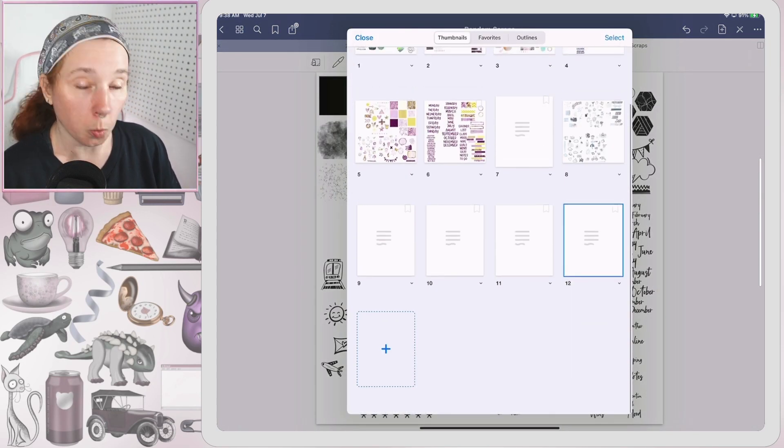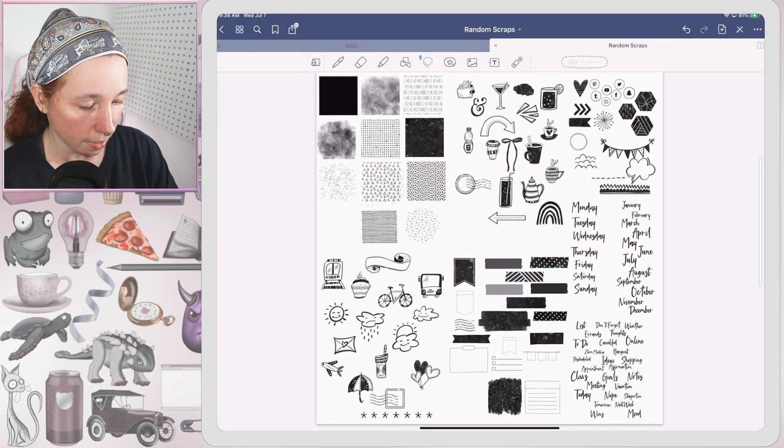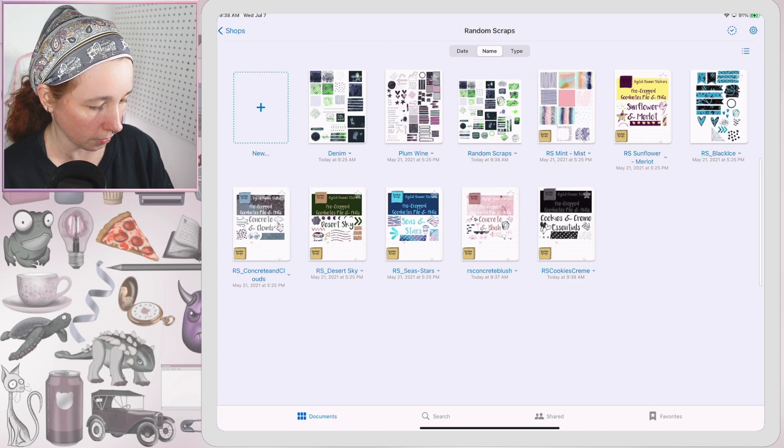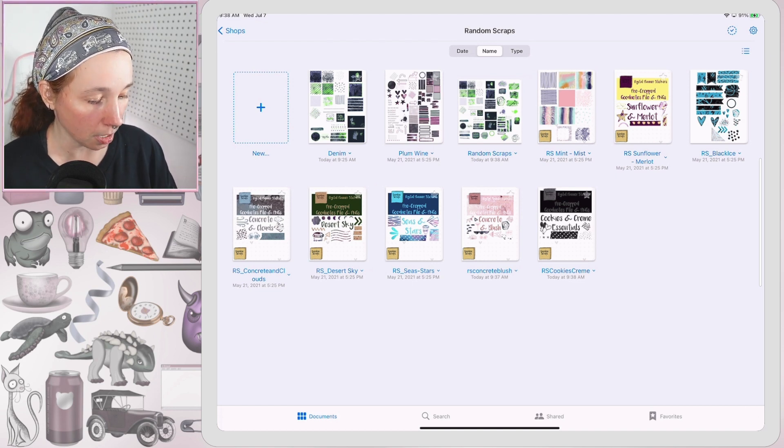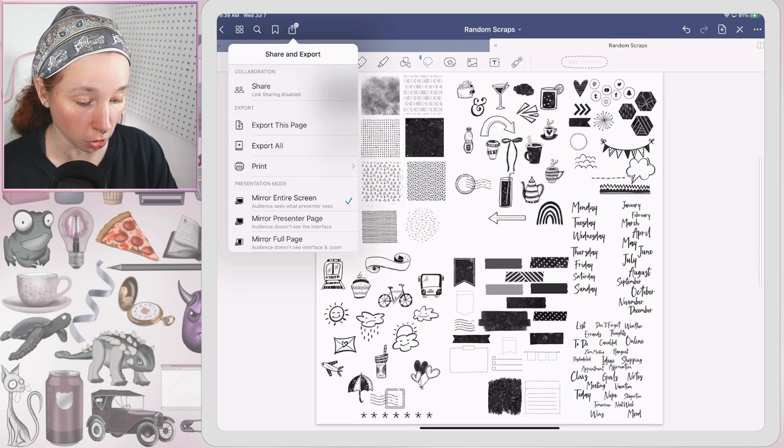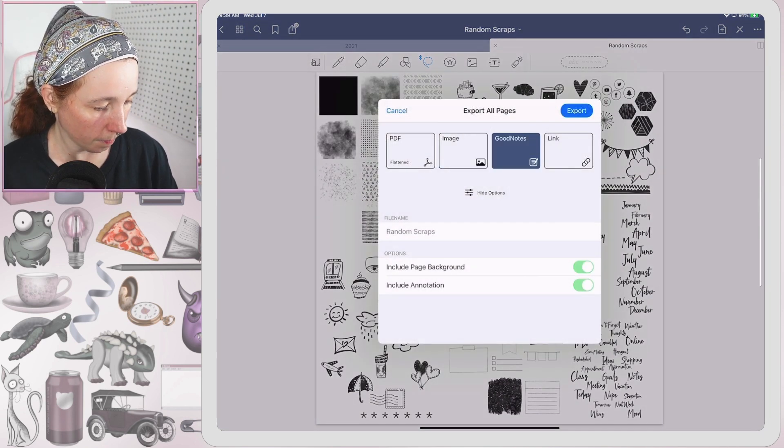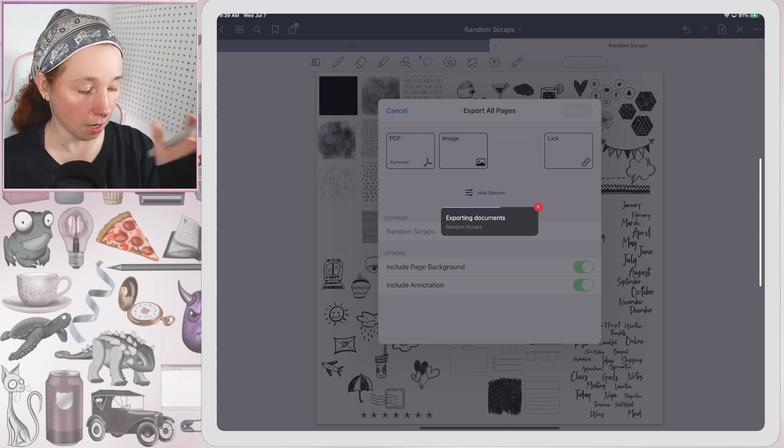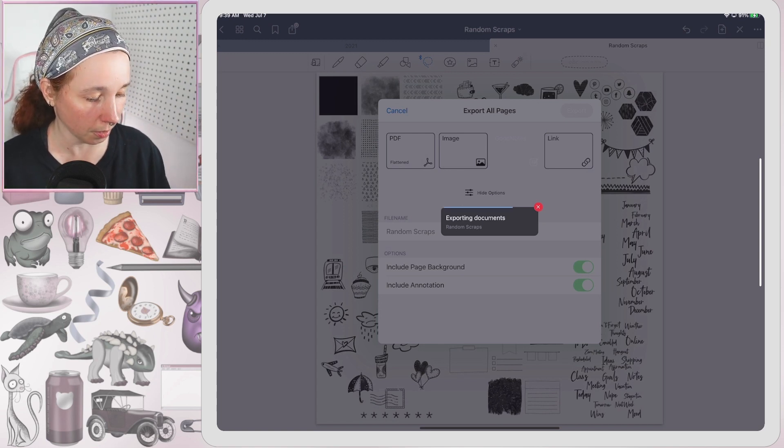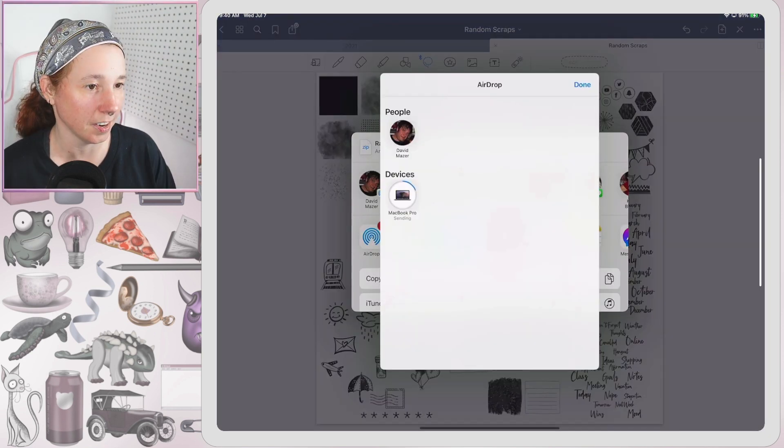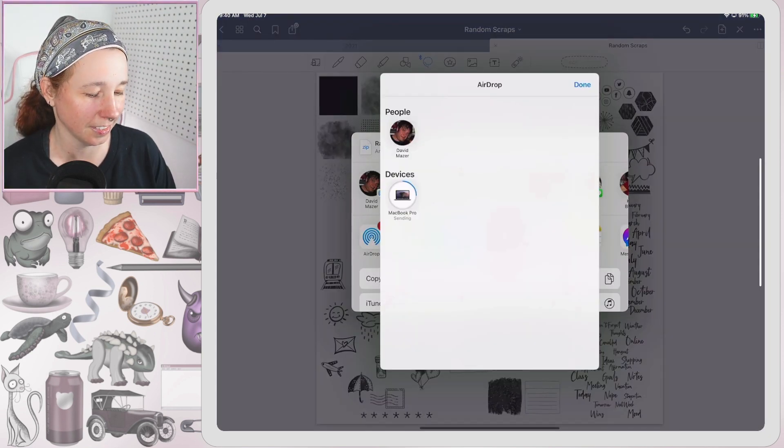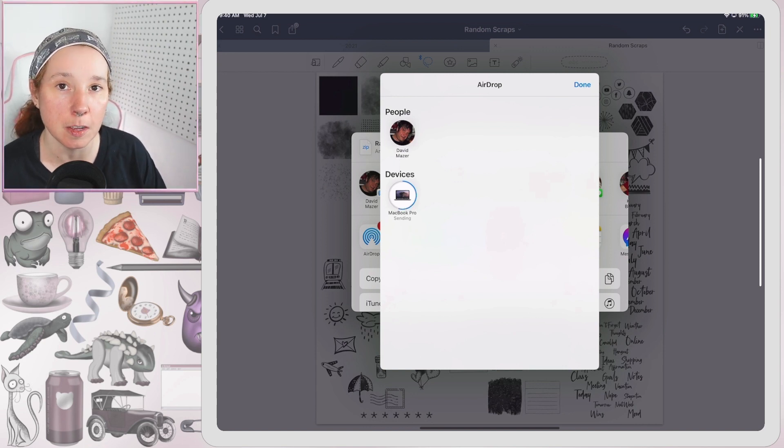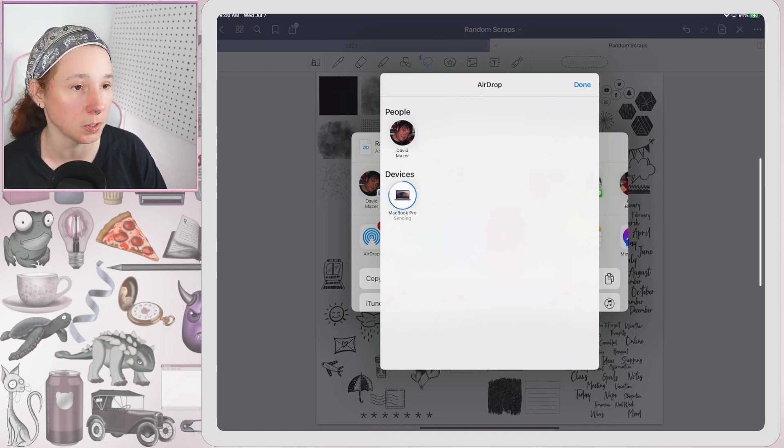And then this will automatically, I'll AirDrop it to my MacBook. Oh it's big, it's big, all right, here we go. And I'm not going to check the PNG files that she includes, I'm going to check her actual GoodNotes files to see how big they are.